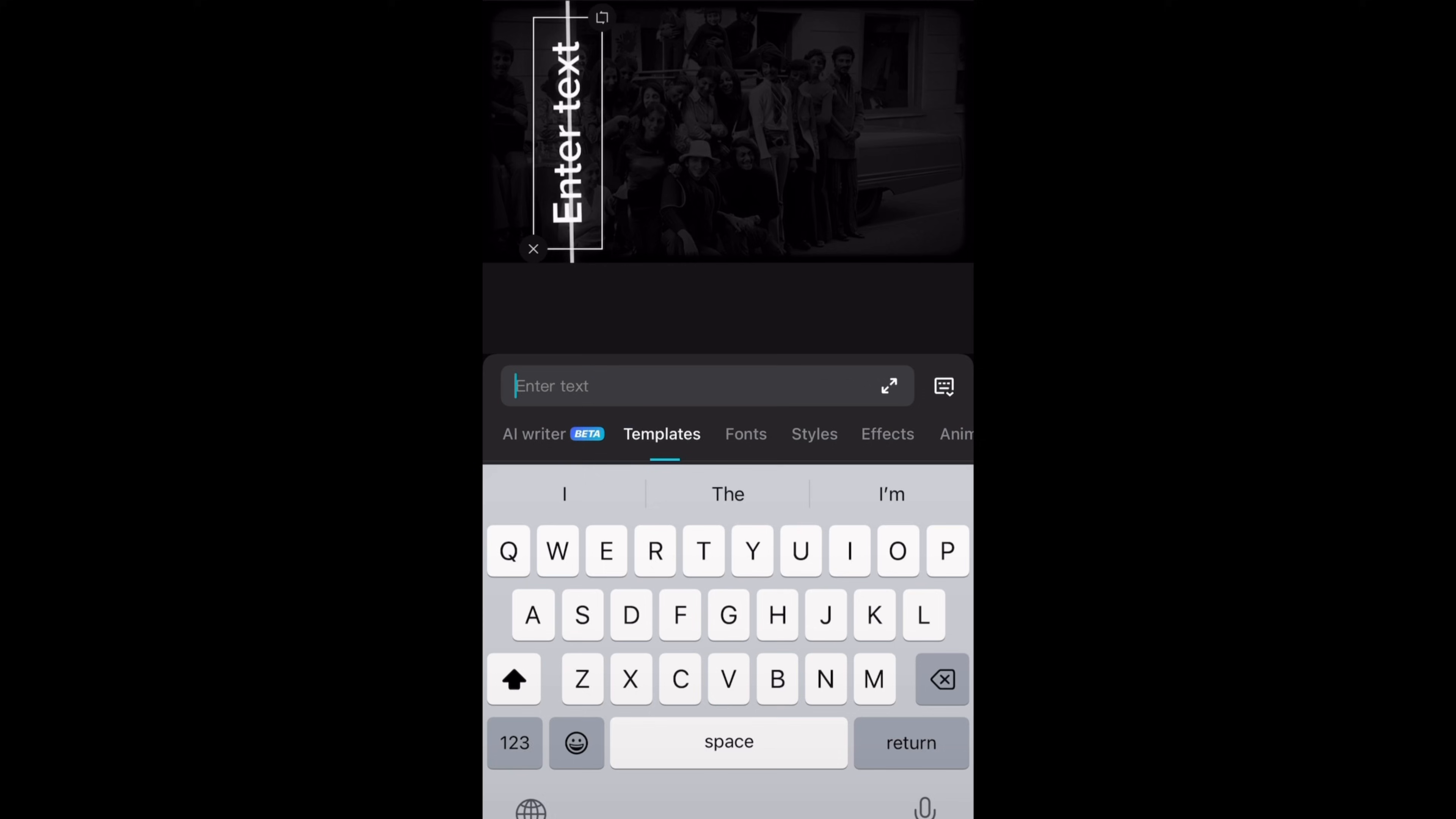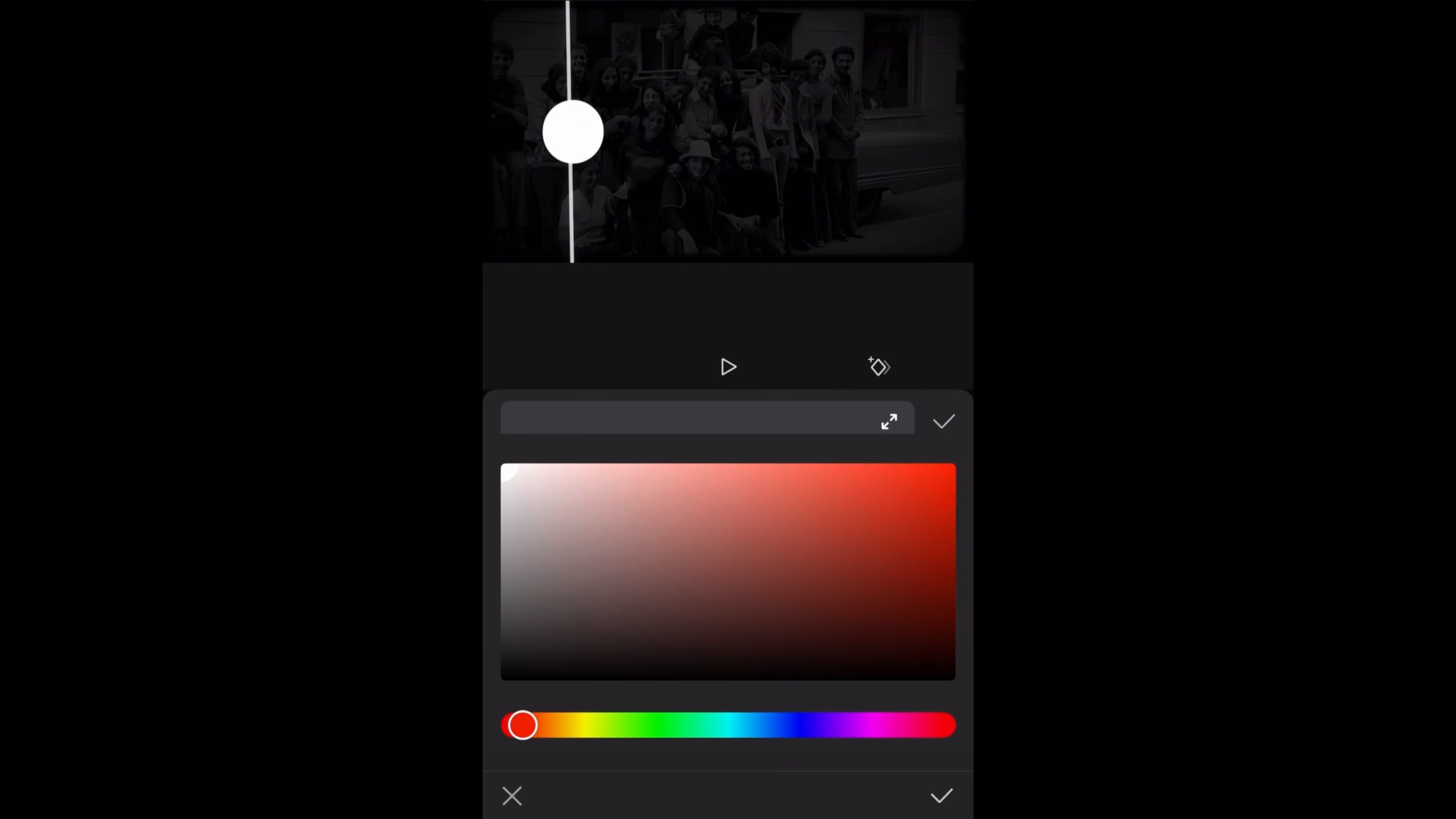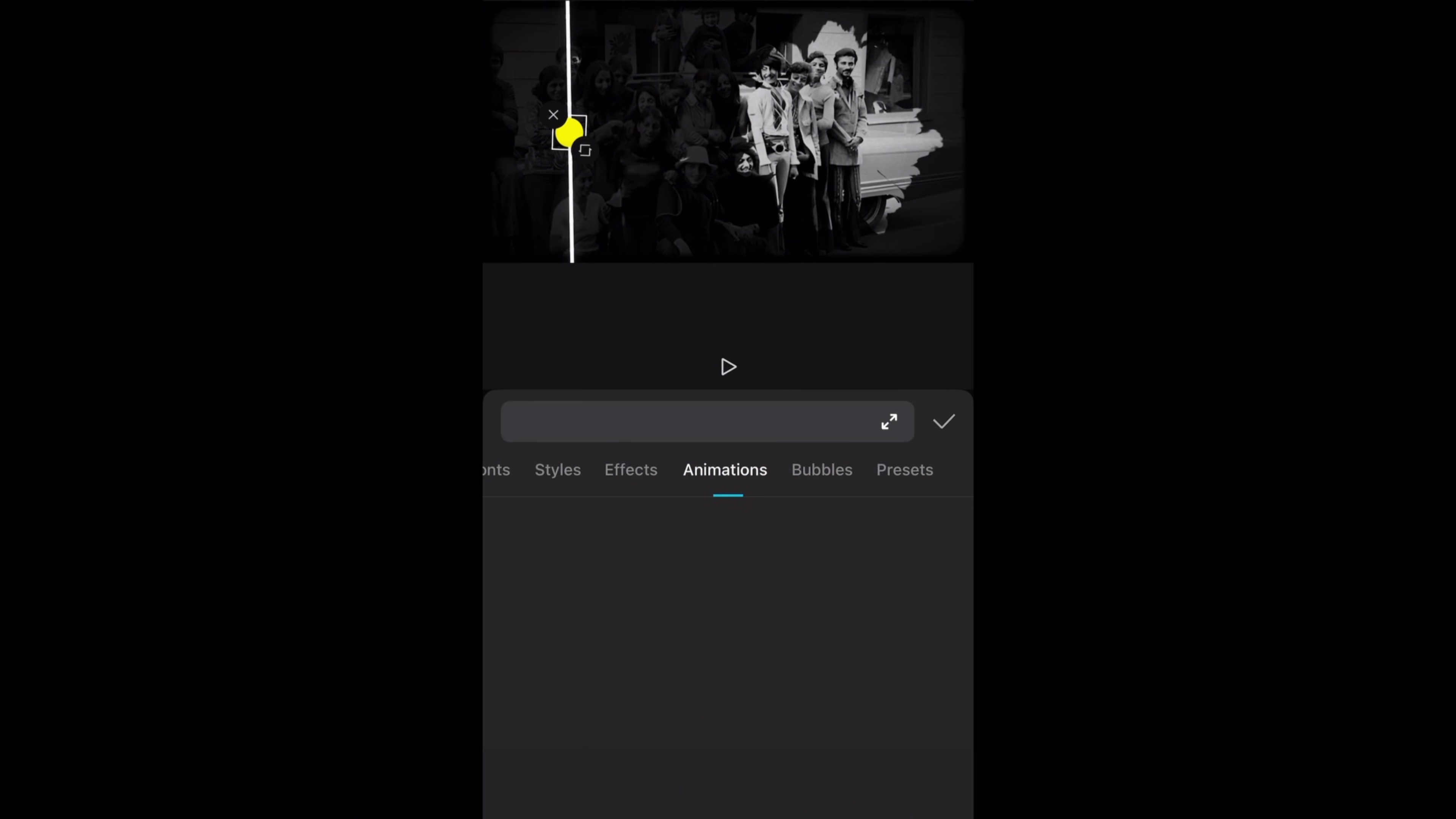Then tap on add text and this time I will just add a space then go to styles and tap on background. I will choose this background then scroll down and adjust these settings. The corner radius at 100% and width at 30%. Then tap on this to choose a color. I like this vibrant yellow color. Here I am adjusting the size for the circle. Then go to animations and select dissolve.